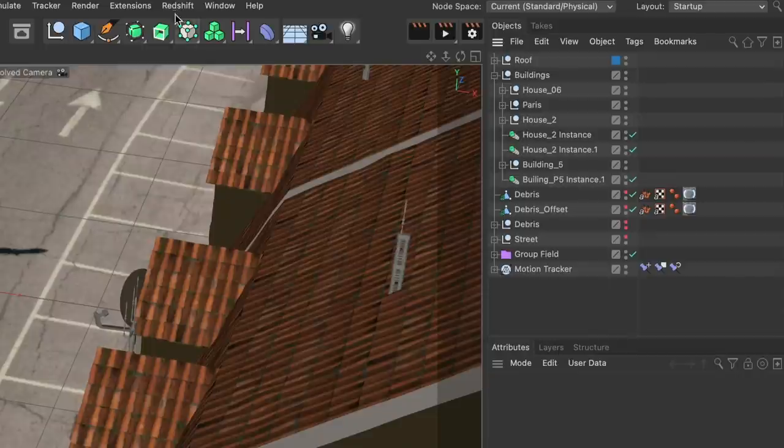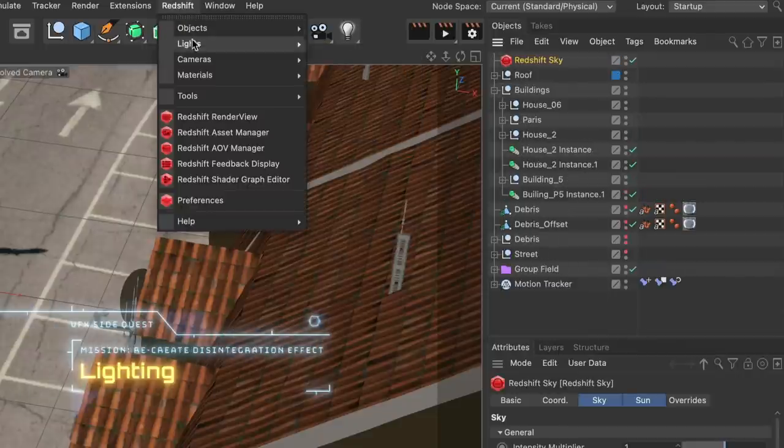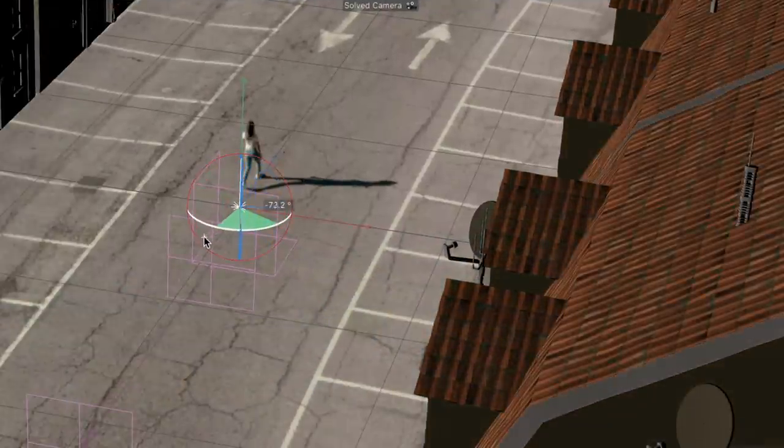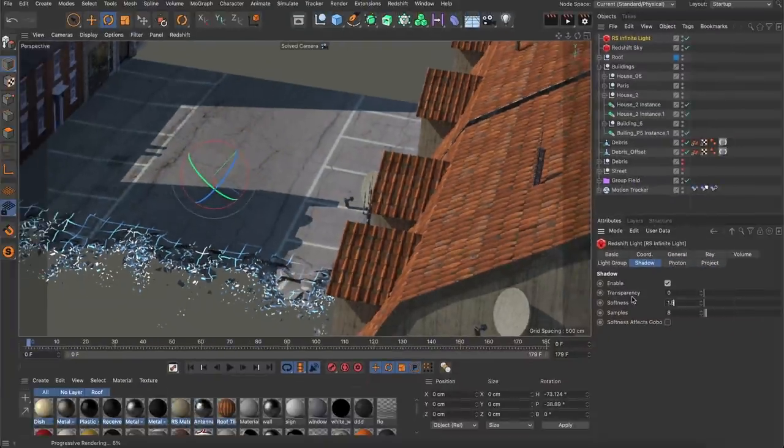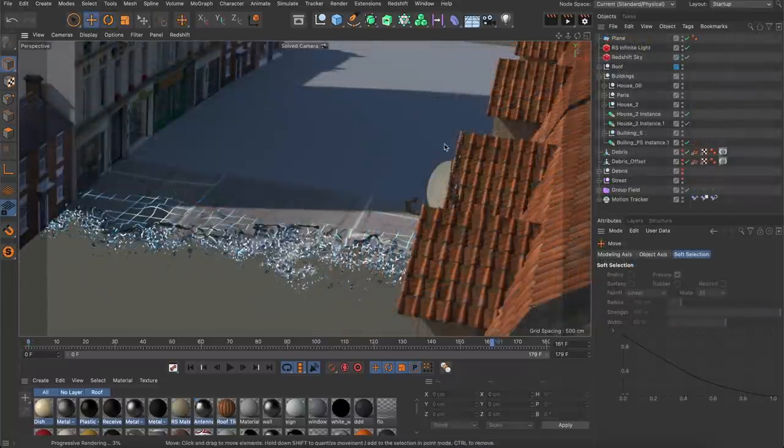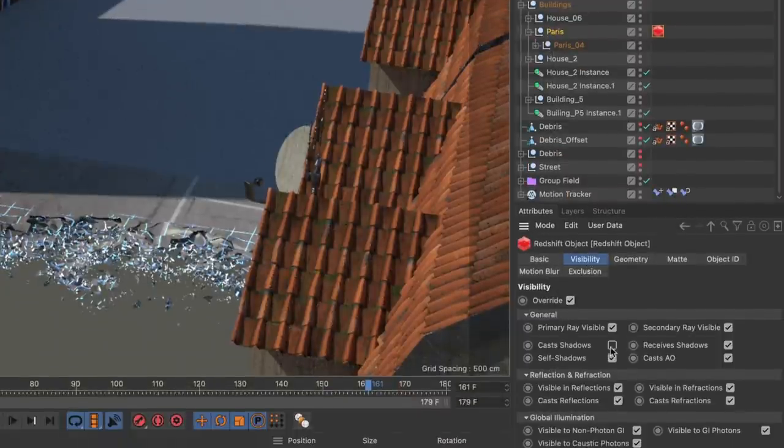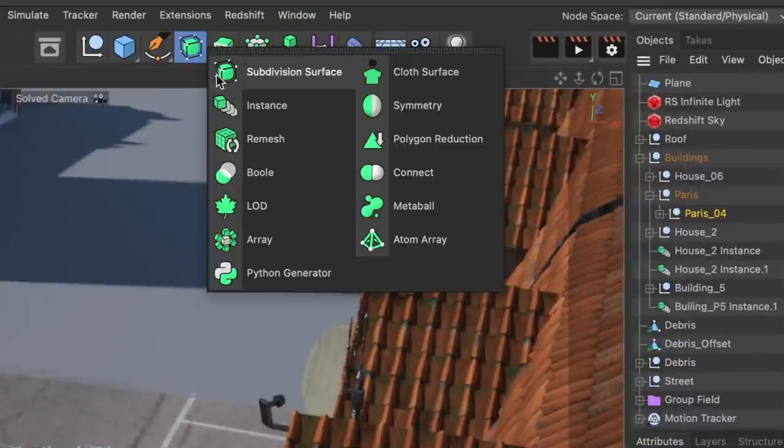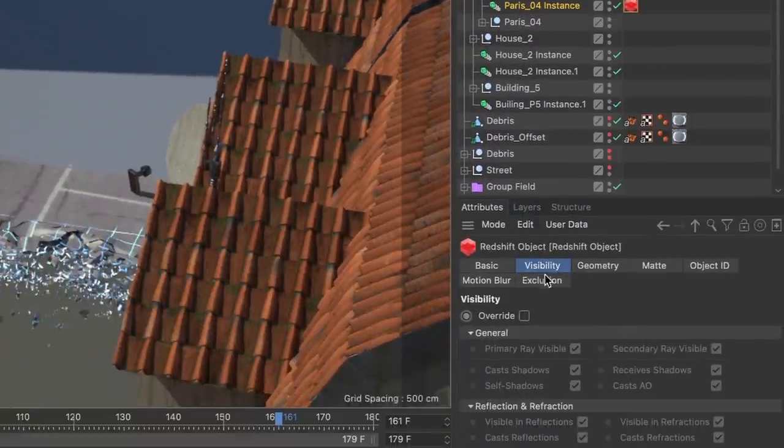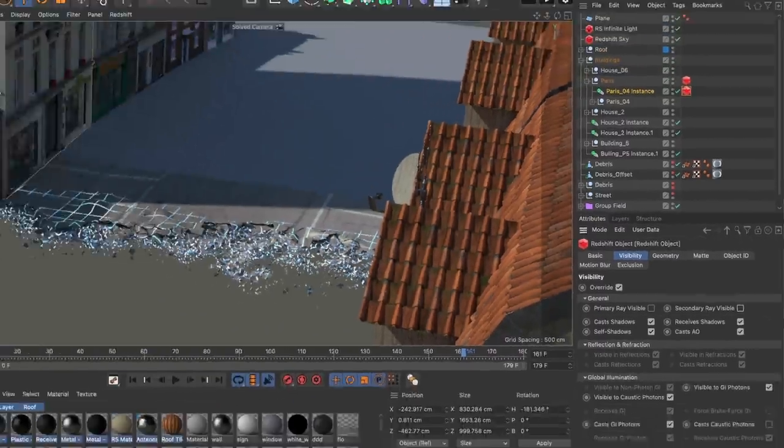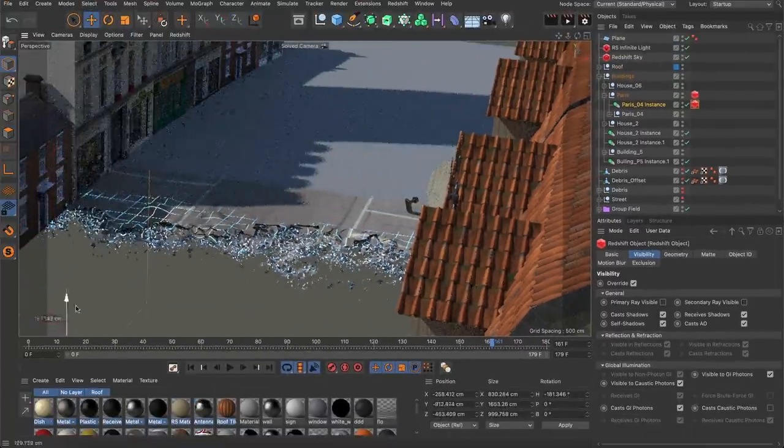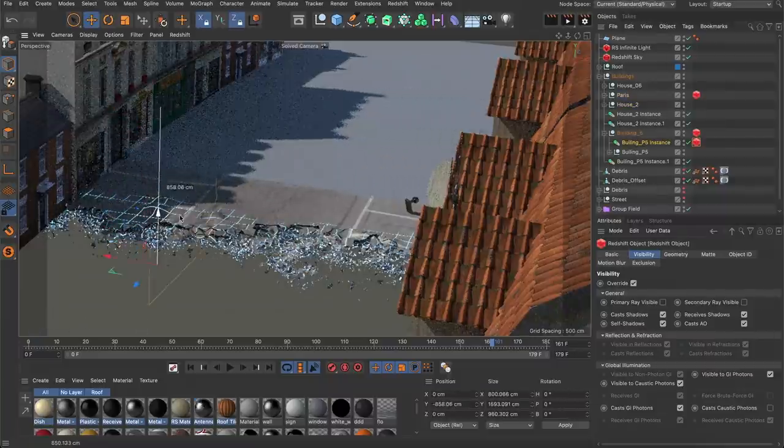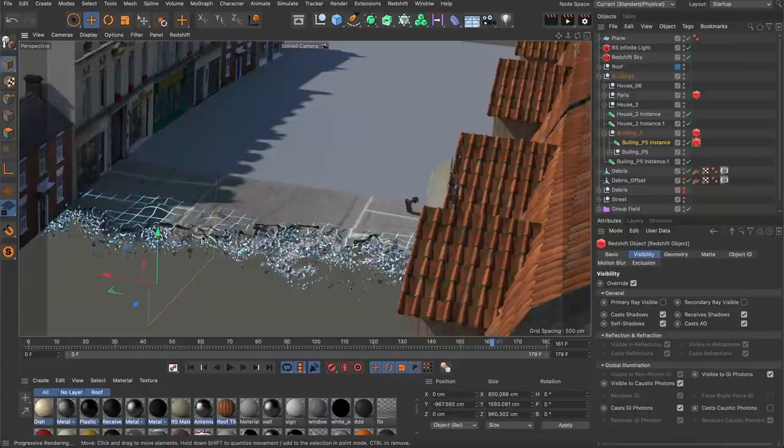After I finished the buildings I lit the scene. Simply by adding a redshift sky and a redshift infinite light as the sun and rotated it so that the shadow direction was matching the video plate. I also adjusted the shadows casted by some of the background buildings so that they aren't too long. I did that by creating redshift object tags on the buildings and by unticking the cast shadows option. Then I created instances of the same objects, added redshift object tags on them again and unticked primary and secondary ray visible. This way I was able to adjust the length of the shadows by moving the instances but not the visible buildings. And yes I know this is cheating but it helped me later in compositing because I didn't have to take care of shadows casted onto the walking woman.